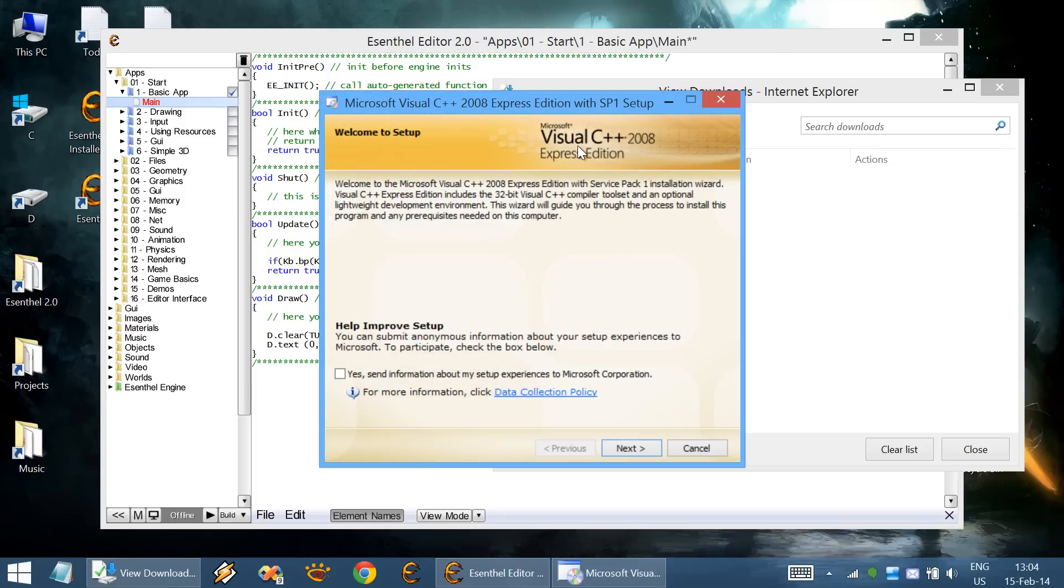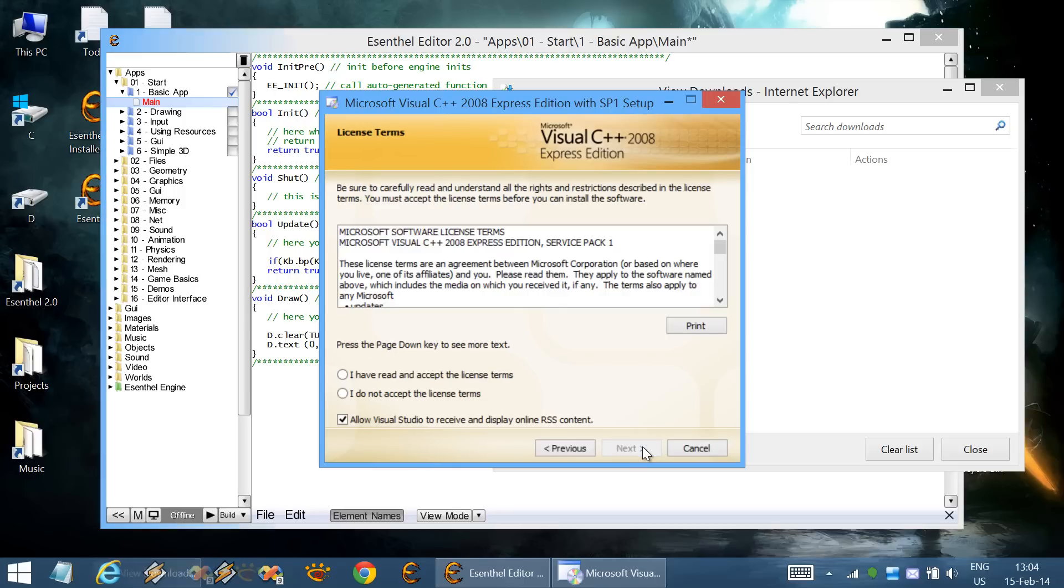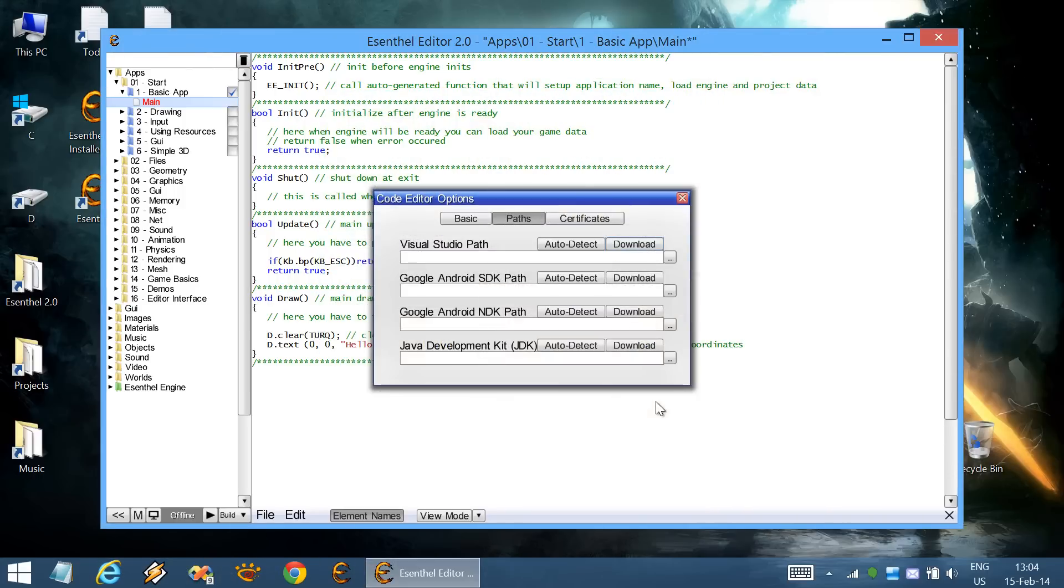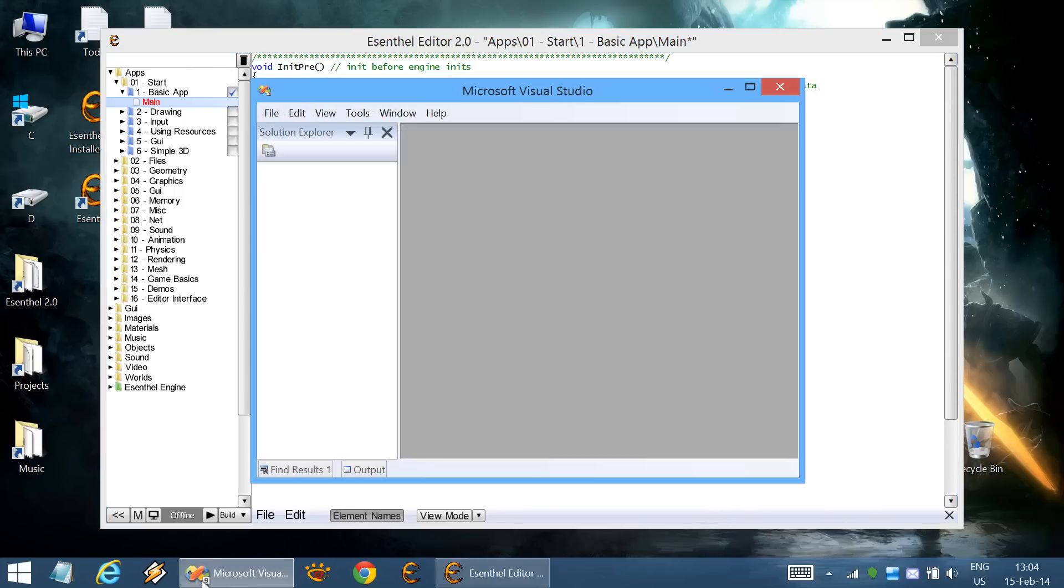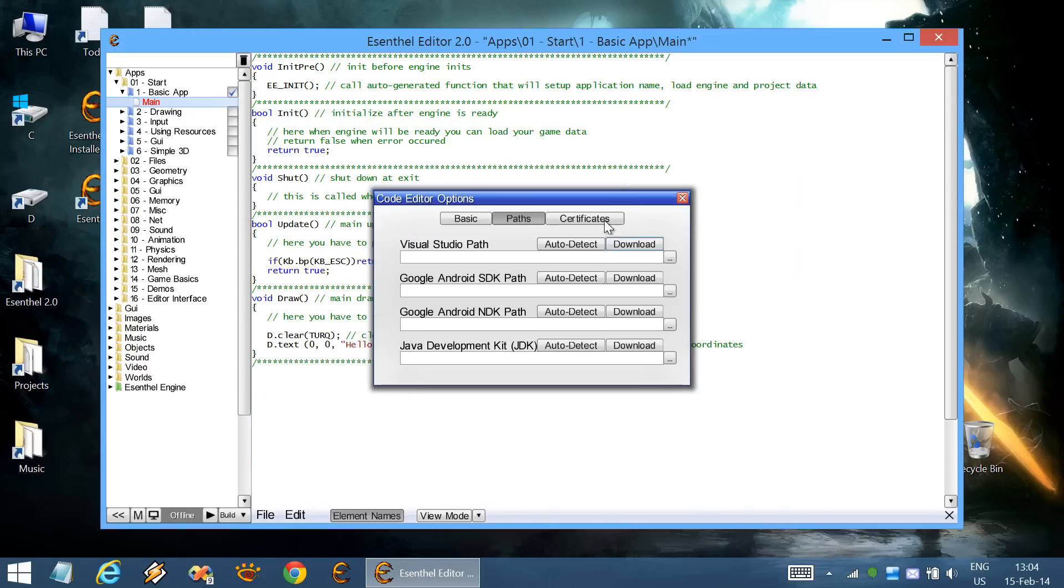It's called Visual C++ 2008. After installing it, you can open it from this icon. This is Visual Studio, but we won't be using it directly.